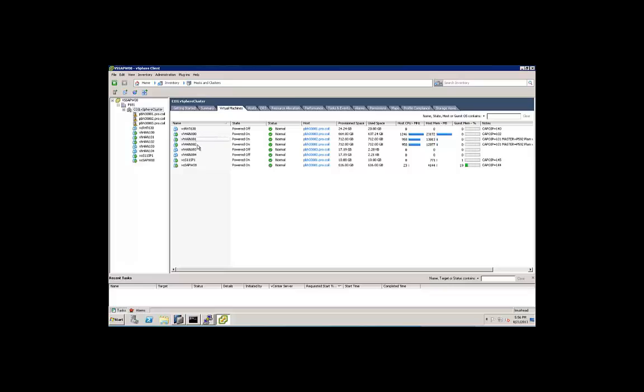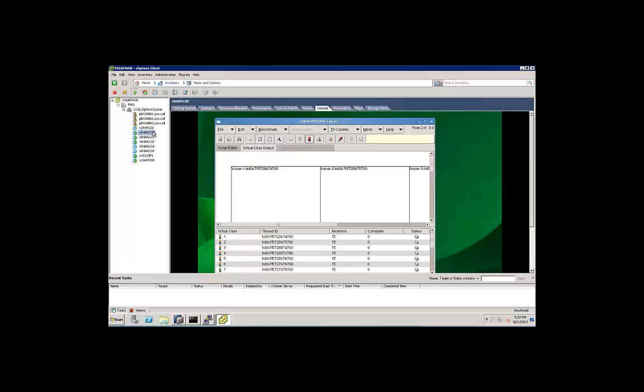Let's sort these by name. The VHAN 100, 101, 102, 103, and 104 are all virtualized HANA instances. The one that we're going to be vMotioning is this first one, VHAN 100. Let's take a look at it real quickly.